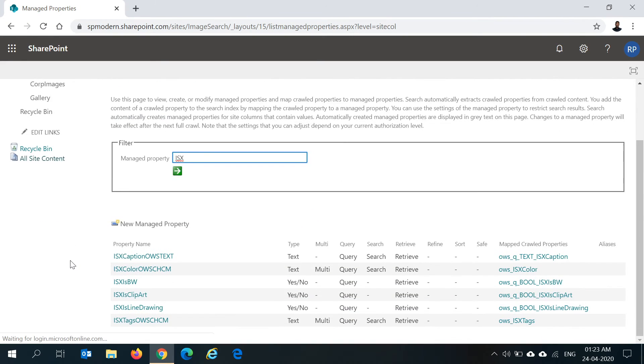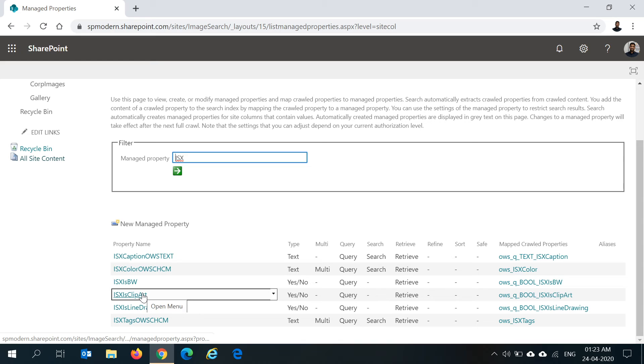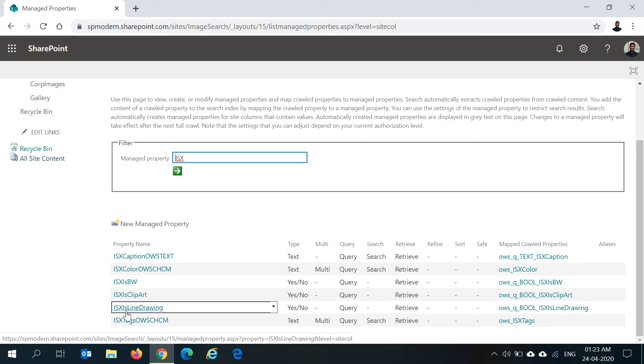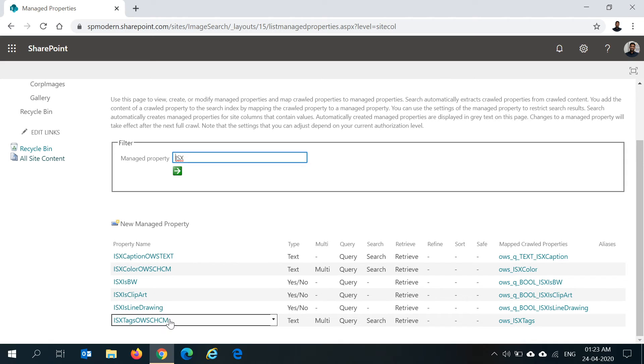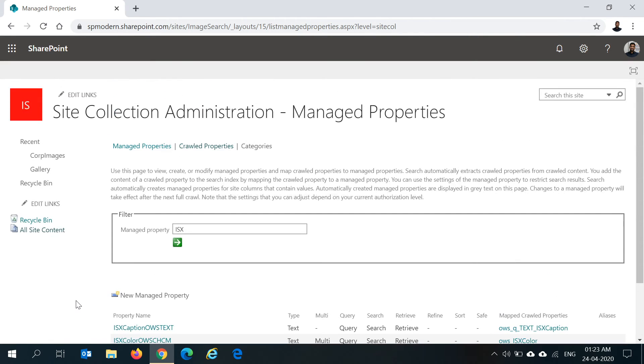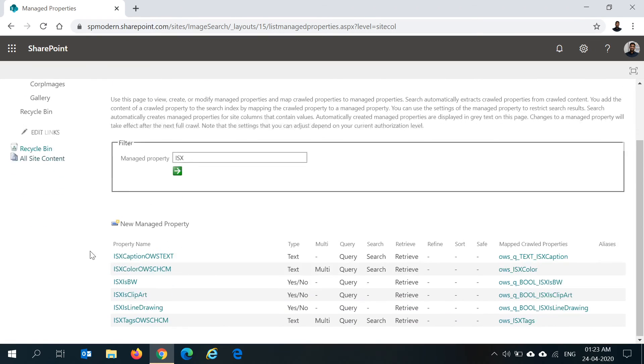Likewise, just to repeat, the managed properties will be automatically created when you have site columns added to your library. If you're directly adding columns into your library and if the managed properties are not created, make sure you create the managed properties as shown here. We'll use captions, color, black and white, clipart, and tags. Once these managed properties are ready, I think we can continue using the search.